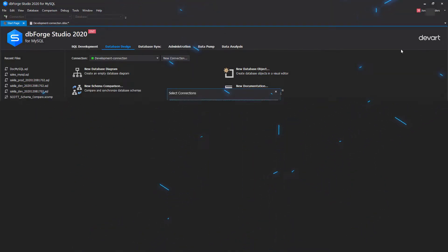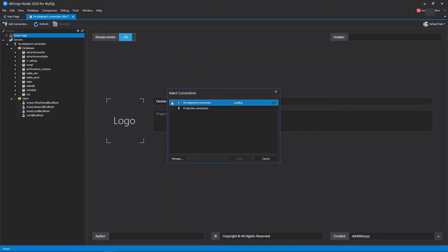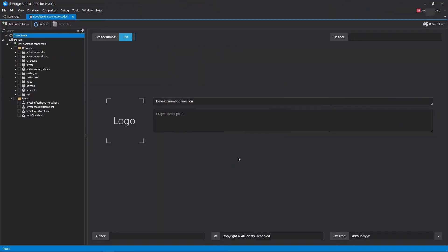To create a new project, simply select the connection. A new project with an active cover page looks like this.